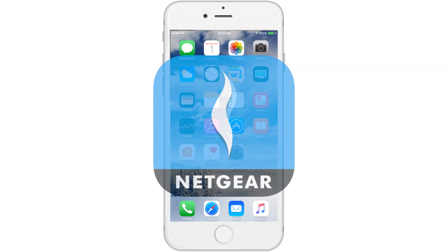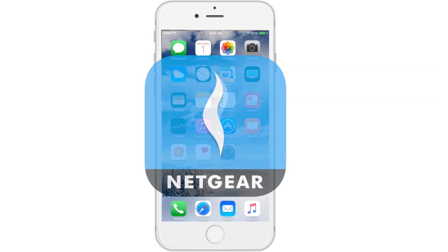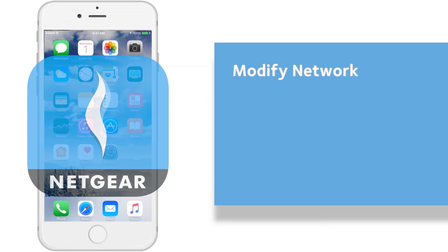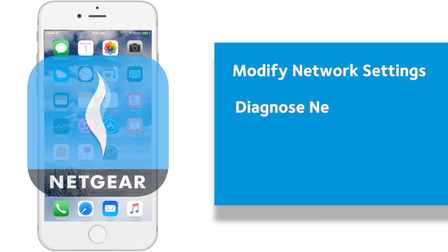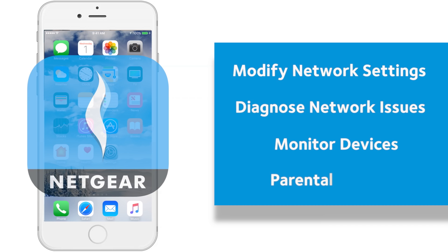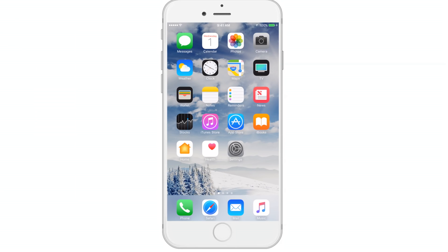The Netgear Genie app enables users to easily connect and control their home network from a smartphone or tablet. With Netgear Genie, you can modify network settings, diagnose and repair network issues, monitor devices connected on your network, set up parental controls, and more.